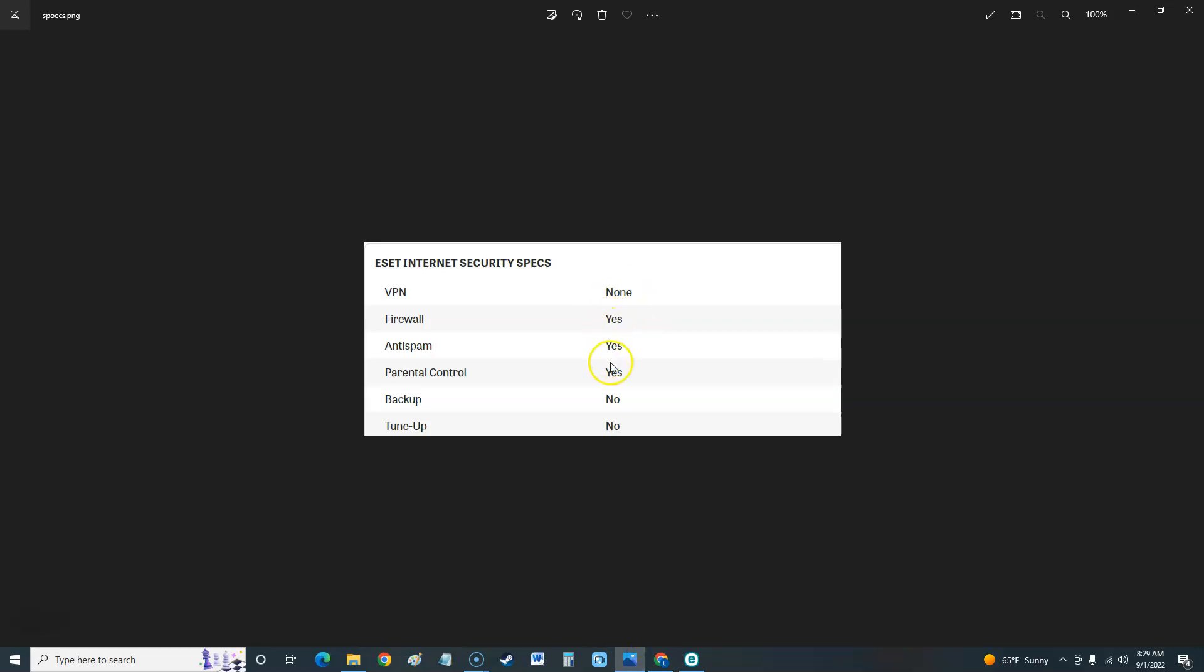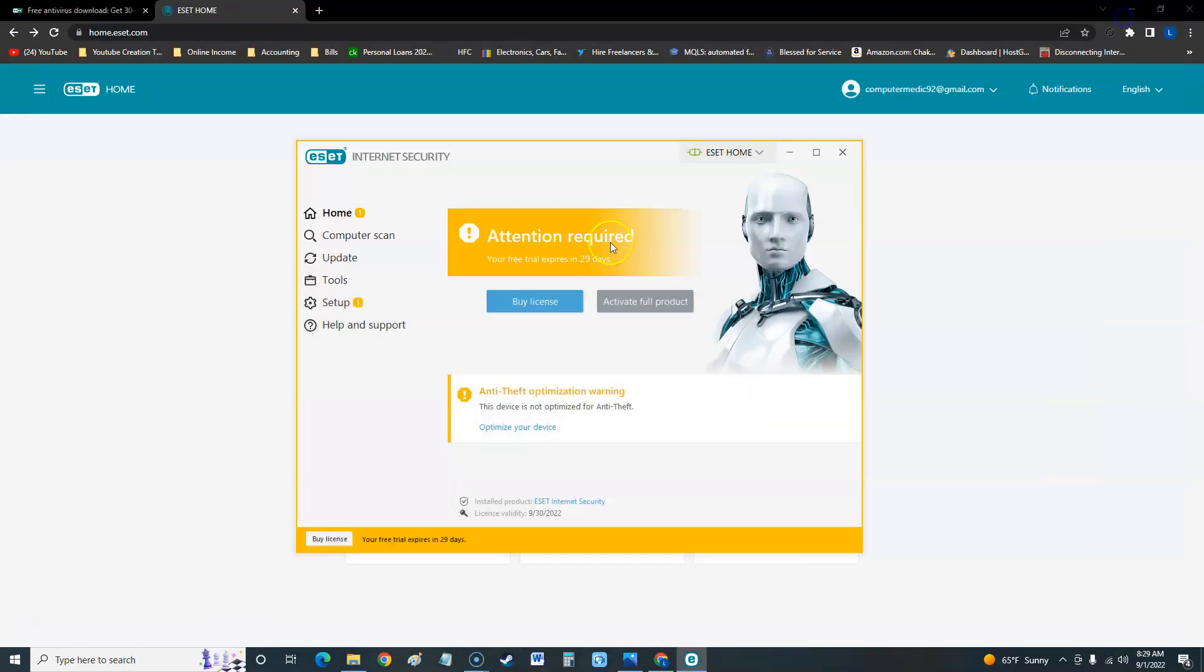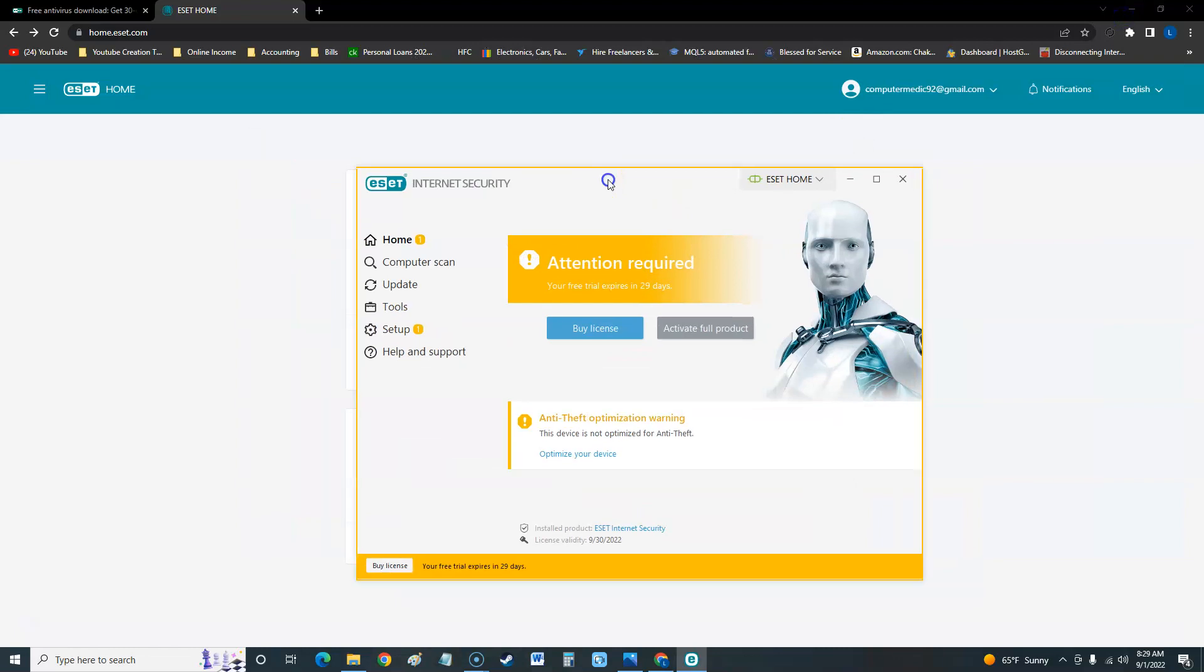If you're going to pay for something guys, yes for VPN, yes for backup, yes for tune-up - it's got to have it all if you're going to pay for it. If not, just get the free version of some antivirus program.